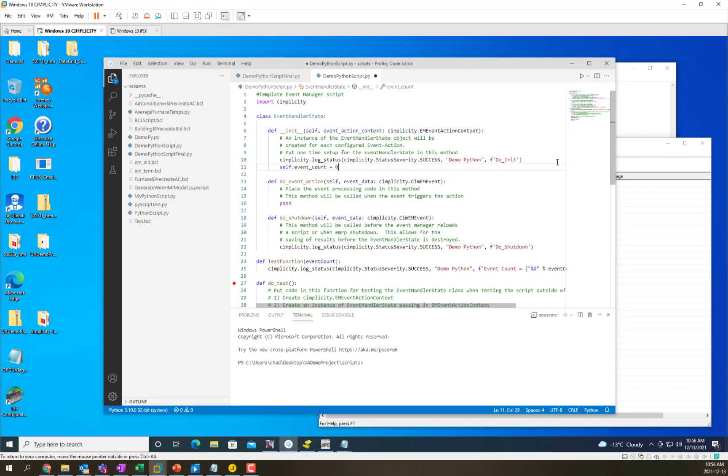So this is declared at the class instance level so for every event action pair this will initialize to 0 when EMRP starts up.